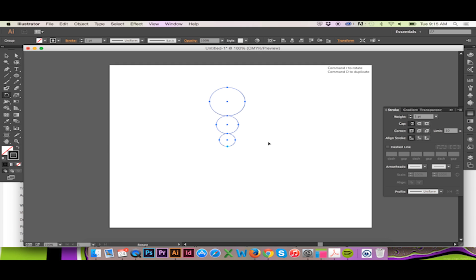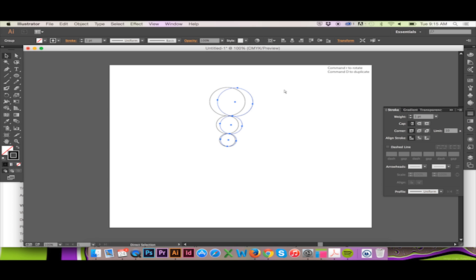Now we can hold down ALT while we click and drag our vector. This will duplicate our vector while rotating it around our placed center point. Once we are satisfied with our angle, we may use the shortcut Command D to duplicate our vector once again.